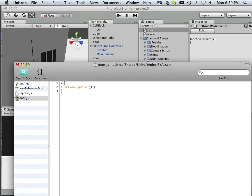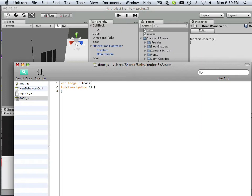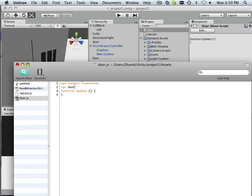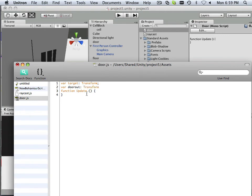I'll start out real small in this video and then work my way out. So it's going to be a variable target here. And it's going to be a transform from that target. Another thing I need is a variable door out. Now, I could call this doorknob if I wanted to or whatever. There we go. That starts it pretty simple.